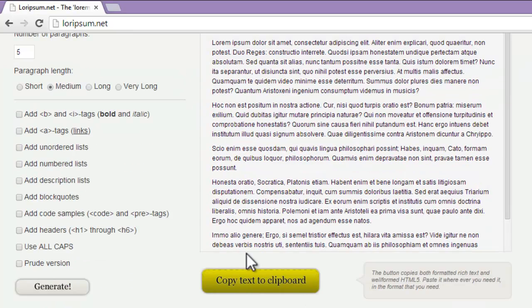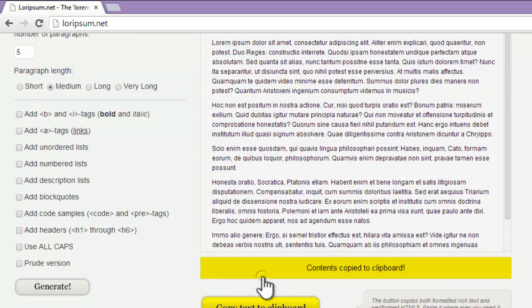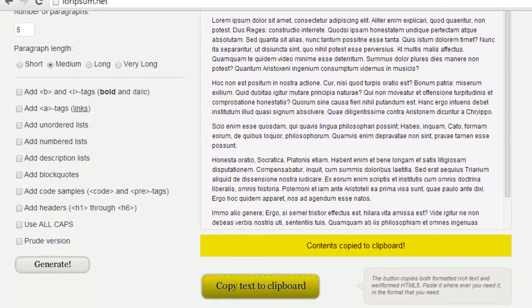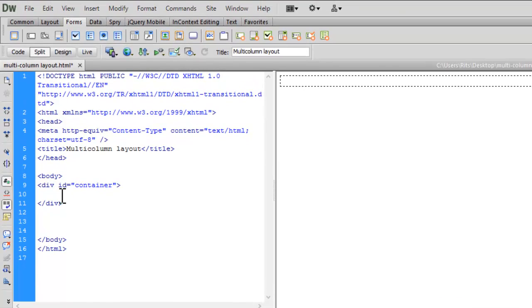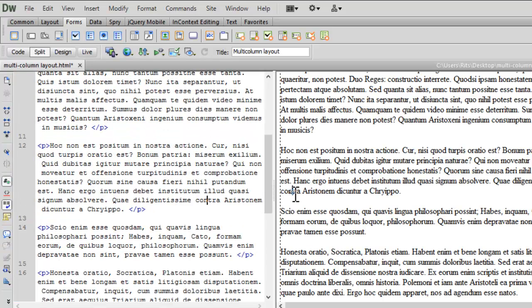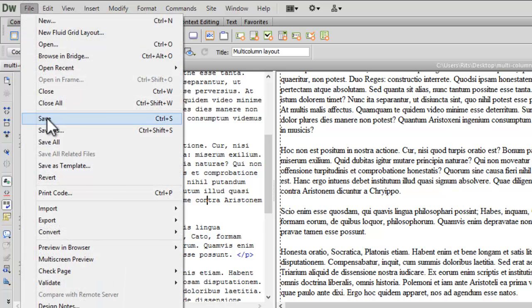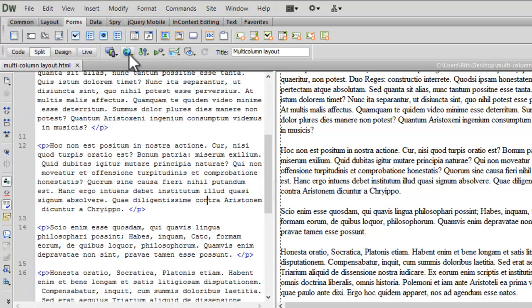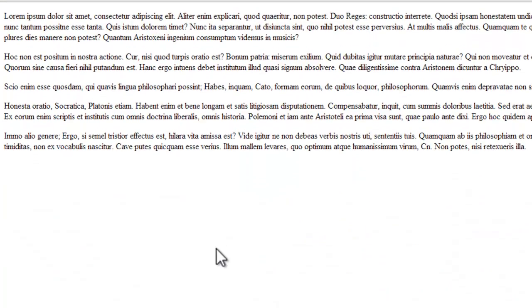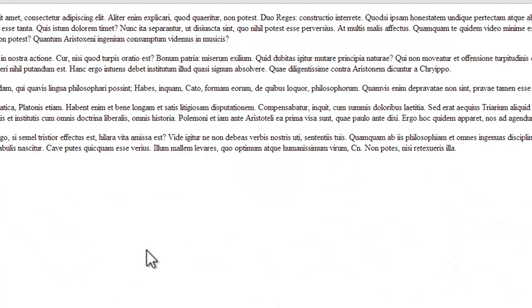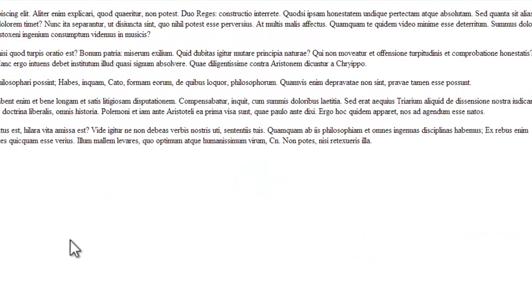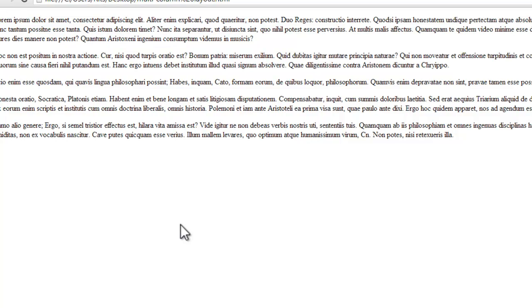Let me copy this text to clipboard and paste this code. Let me save my document. Now let's preview our document. See, now our document looks like this.